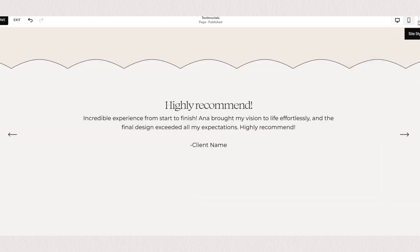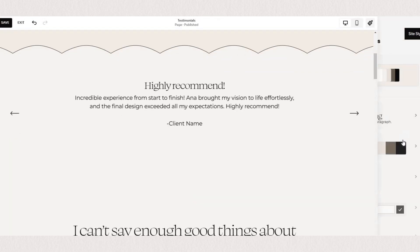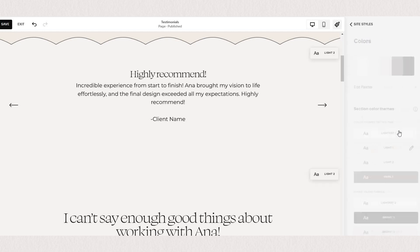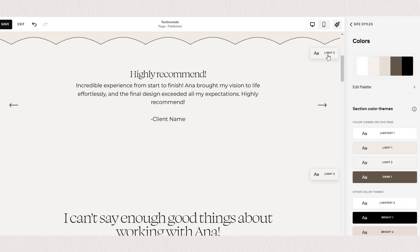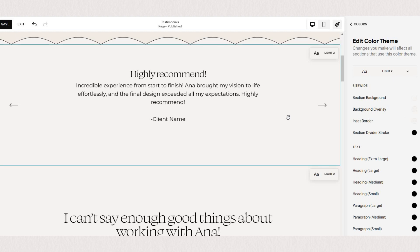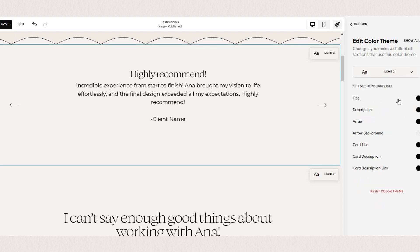Go under color, find the color theme you're using for your carousel, click edit and click on your list section. By clicking on your content the settings will only show you the elements that are currently visible on your selected section.